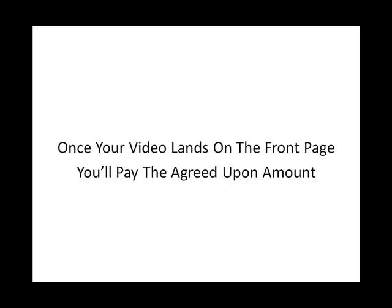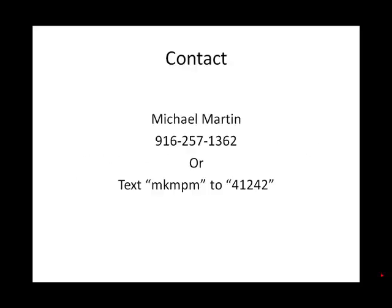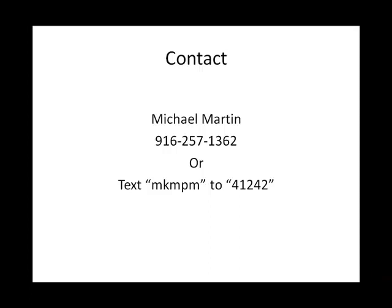So what you're going to do is give me a call, give me your information and I'll go through it and give you a quote on a price that you'll pay only when the video lands on the front page.